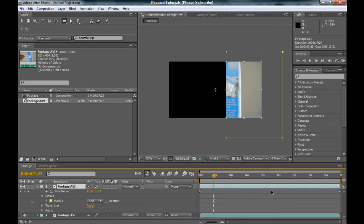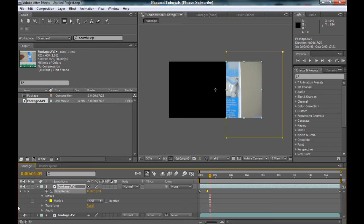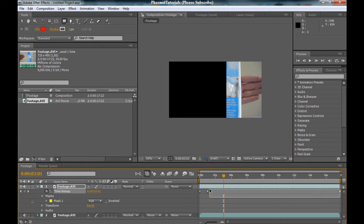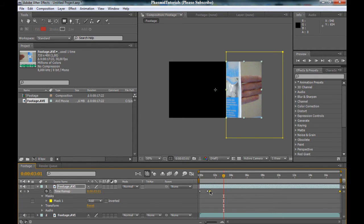Now we have two keyframes here. Go to one second and make a new keyframe. And now go some frames forward here and make the next keyframe — but there is no hand anymore. Now select these two keyframes and bring this keyframe to the end of the composition.